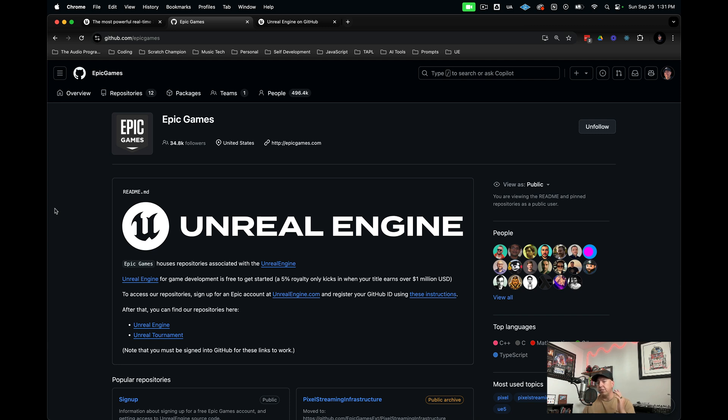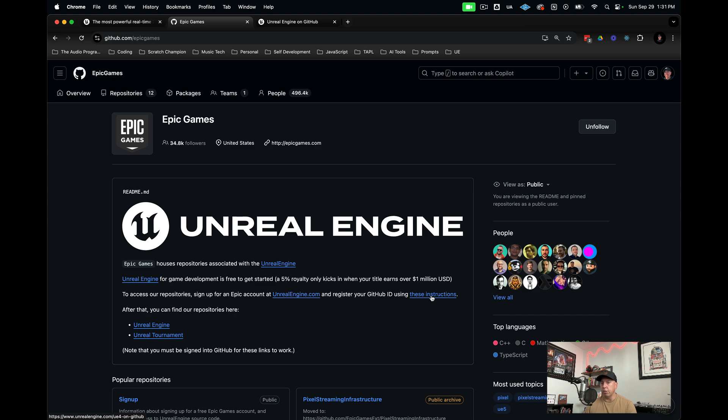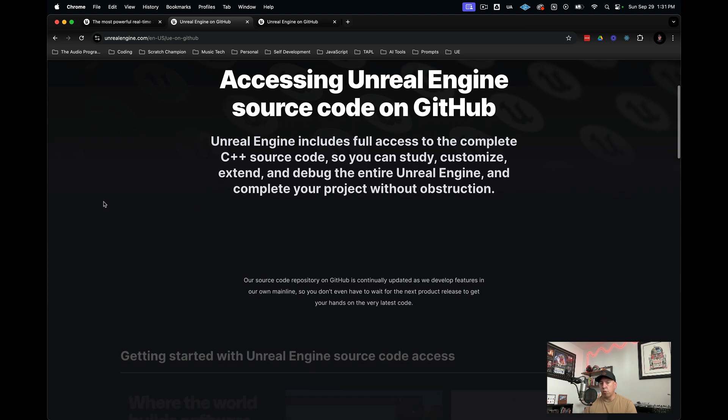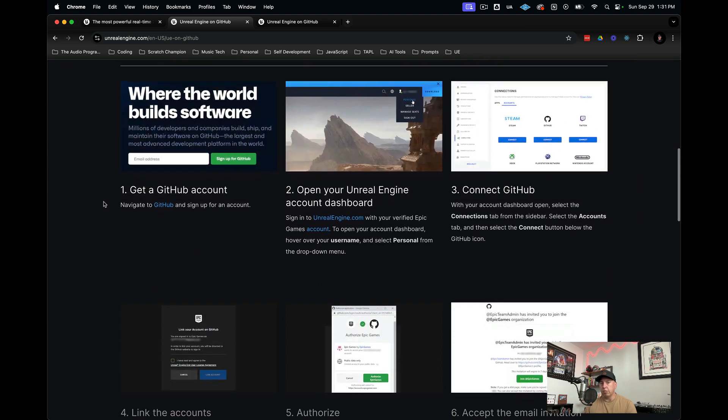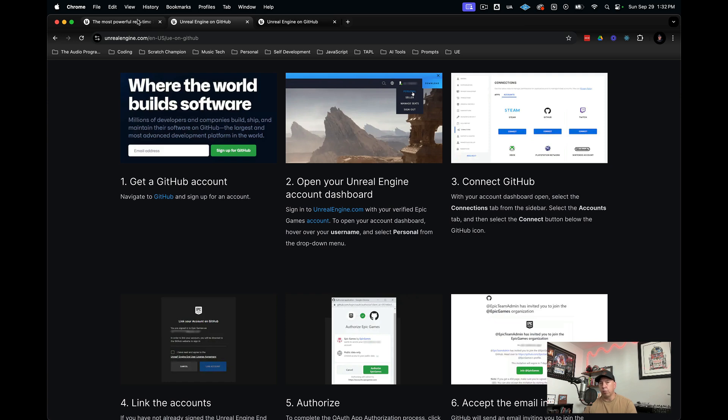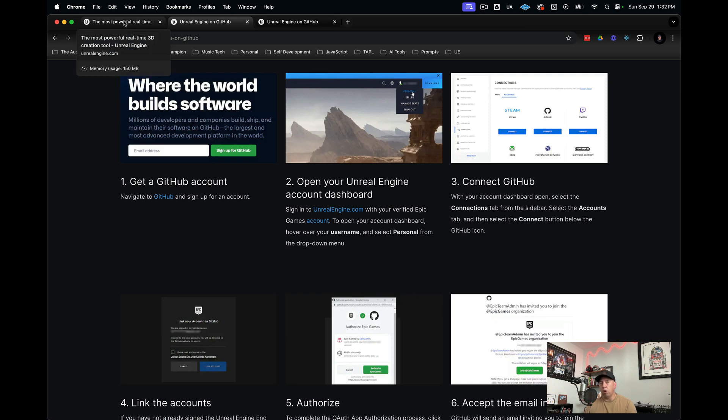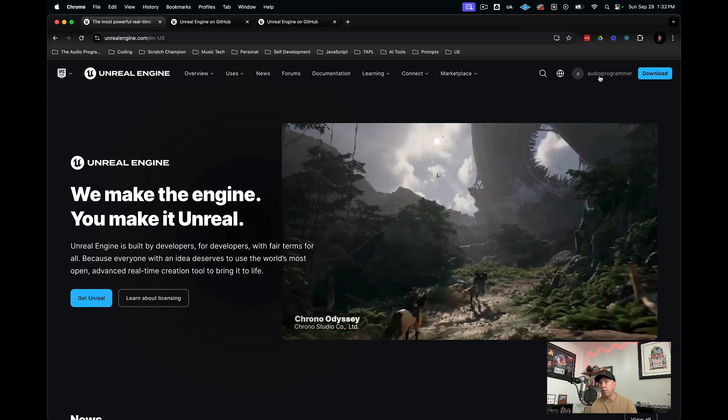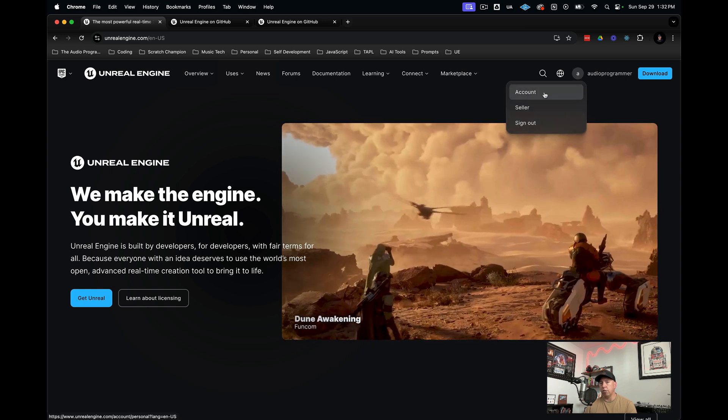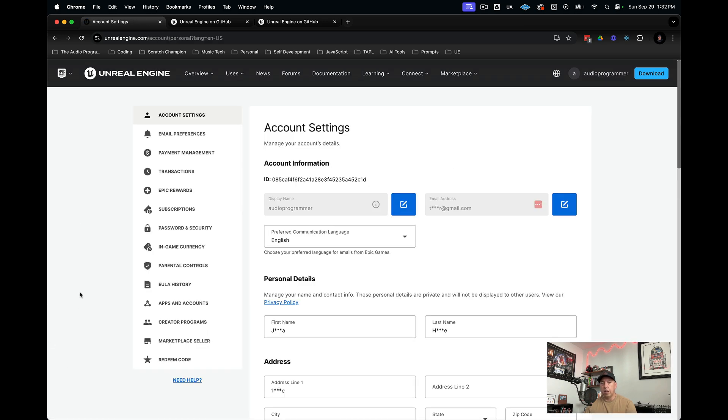Now I'm signed in, and I need to go to the Epic Games GitHub page, which is github.com/EpicGames. They have a series of instructions you need to follow to download Unreal Engine. I'm going to click on this and scroll down. Here are the instructions. First one is get a GitHub account, we already have that. Open your Unreal account dashboard, and then connect GitHub. We're going to go back to our Unreal Engine account, then go to our account settings. Then we're going to go down to apps and accounts and click there.